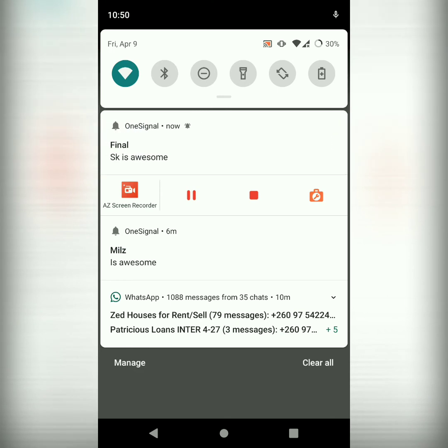So, we are done with the implementation of our OneSignal and Firebase Cloud Messaging. Thank you for watching and don't forget to subscribe to the channel.